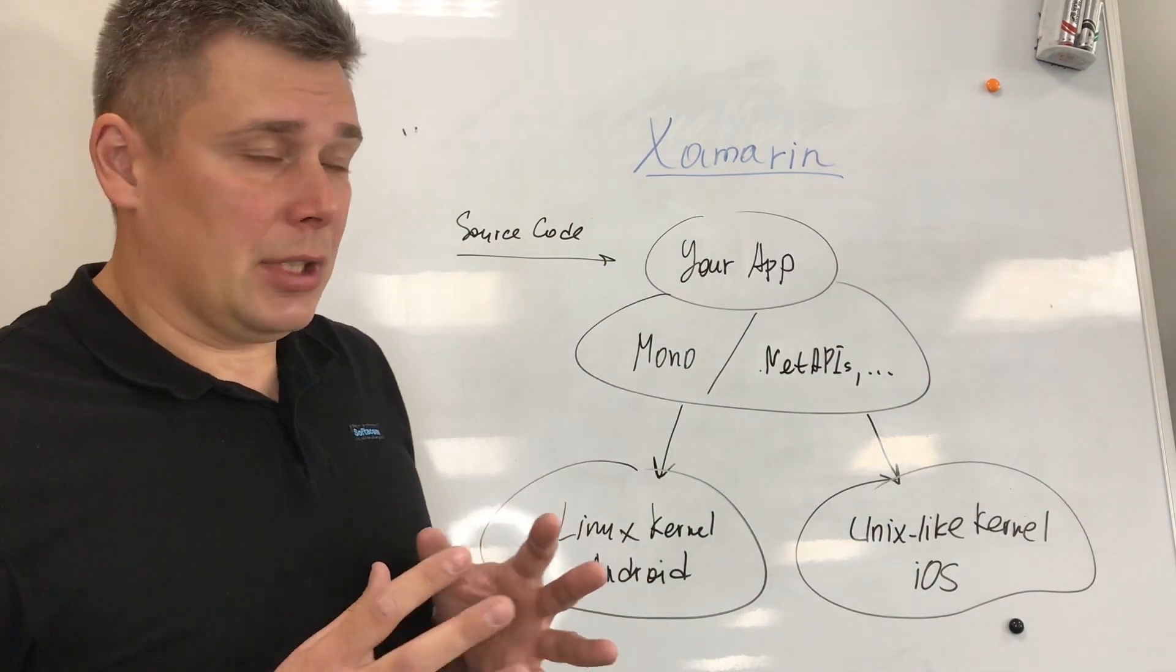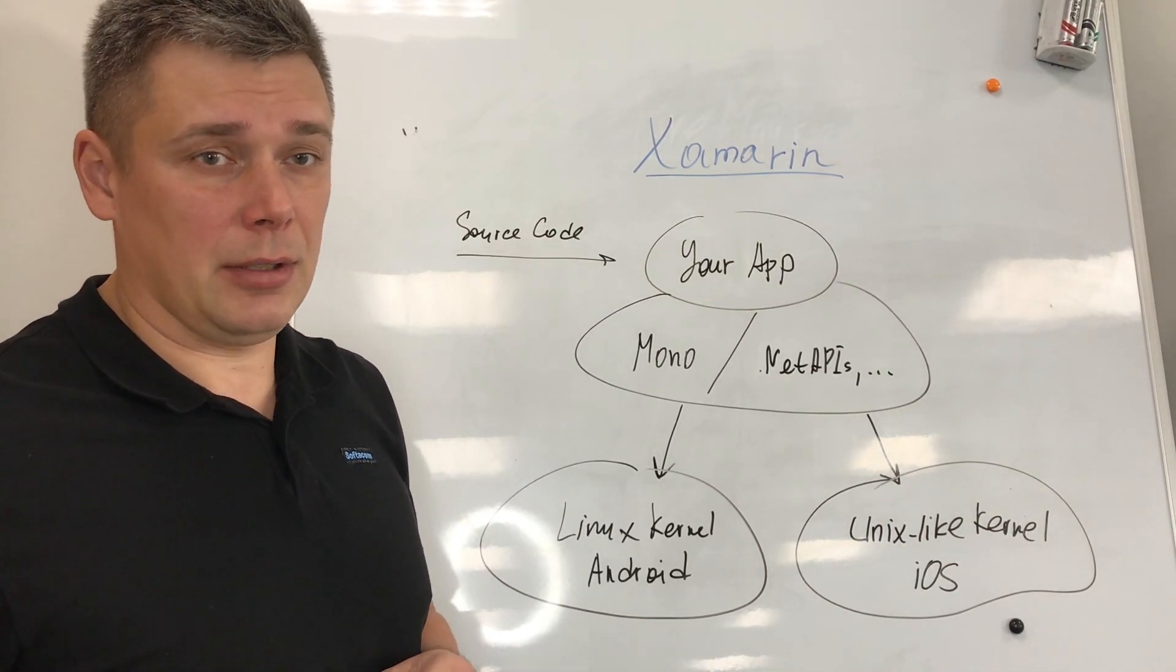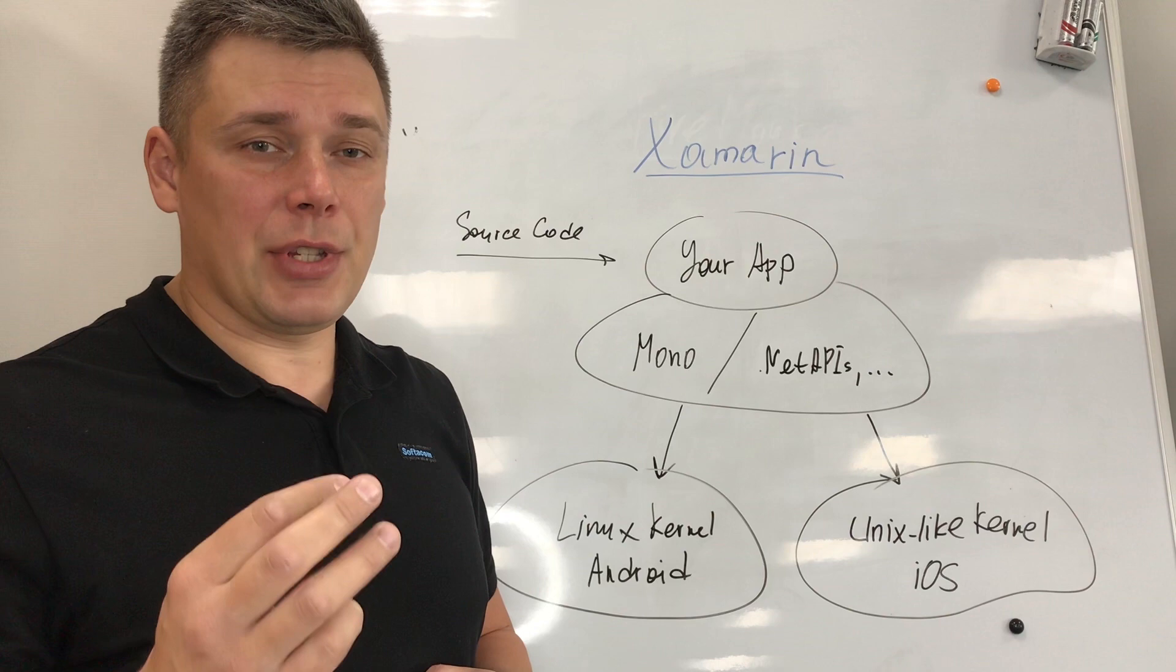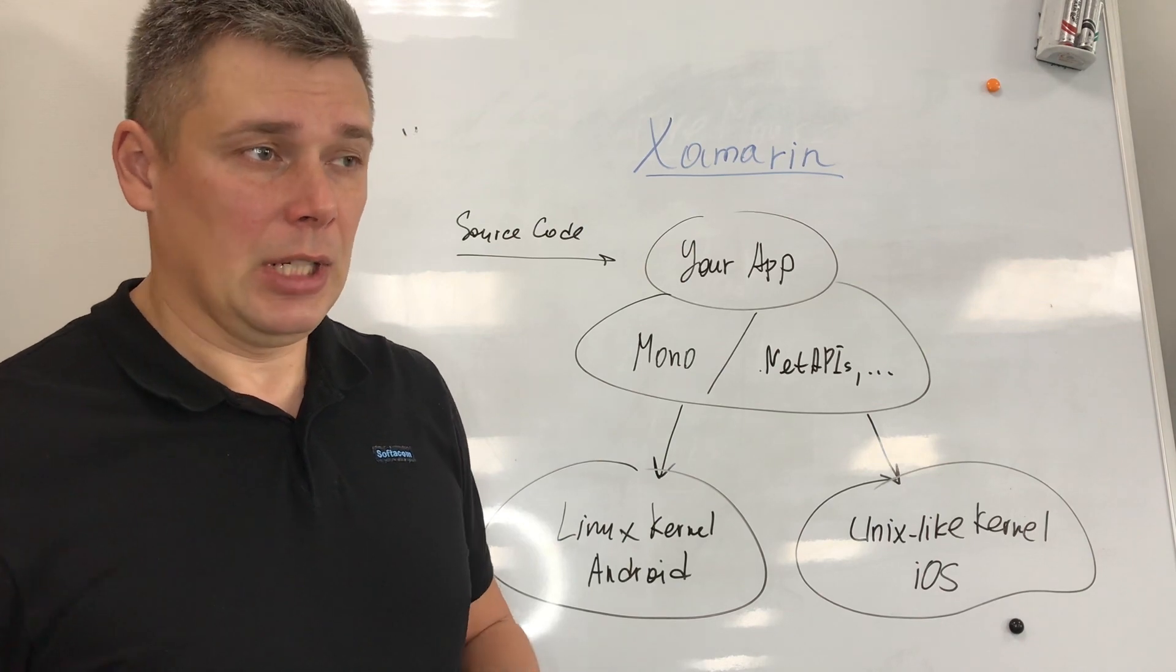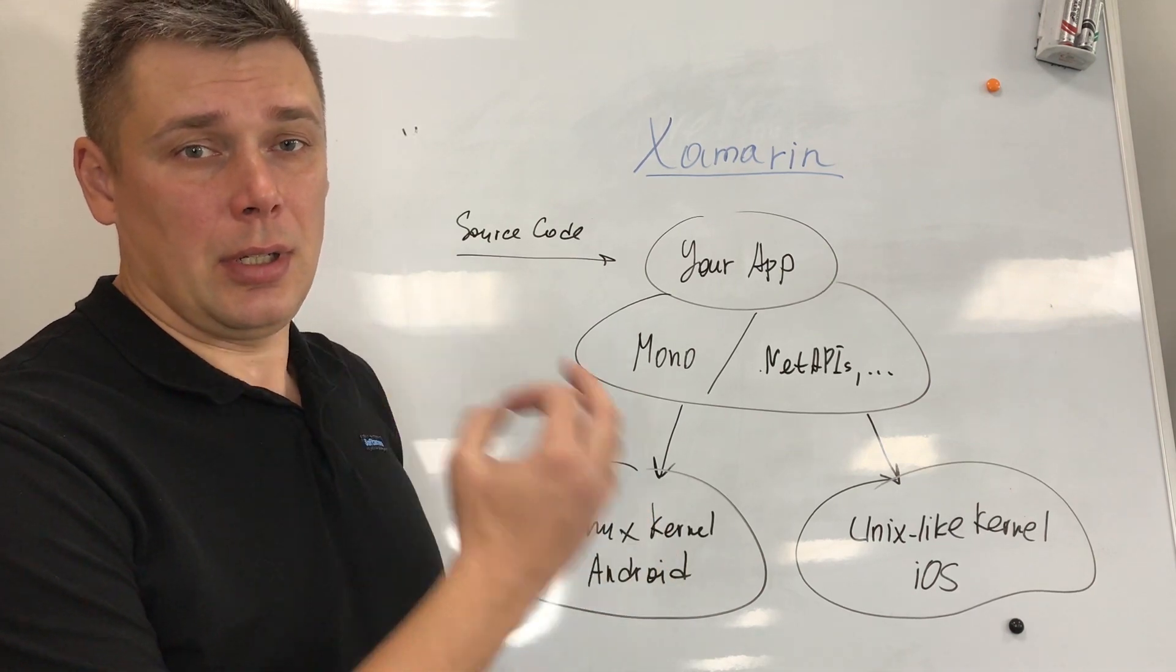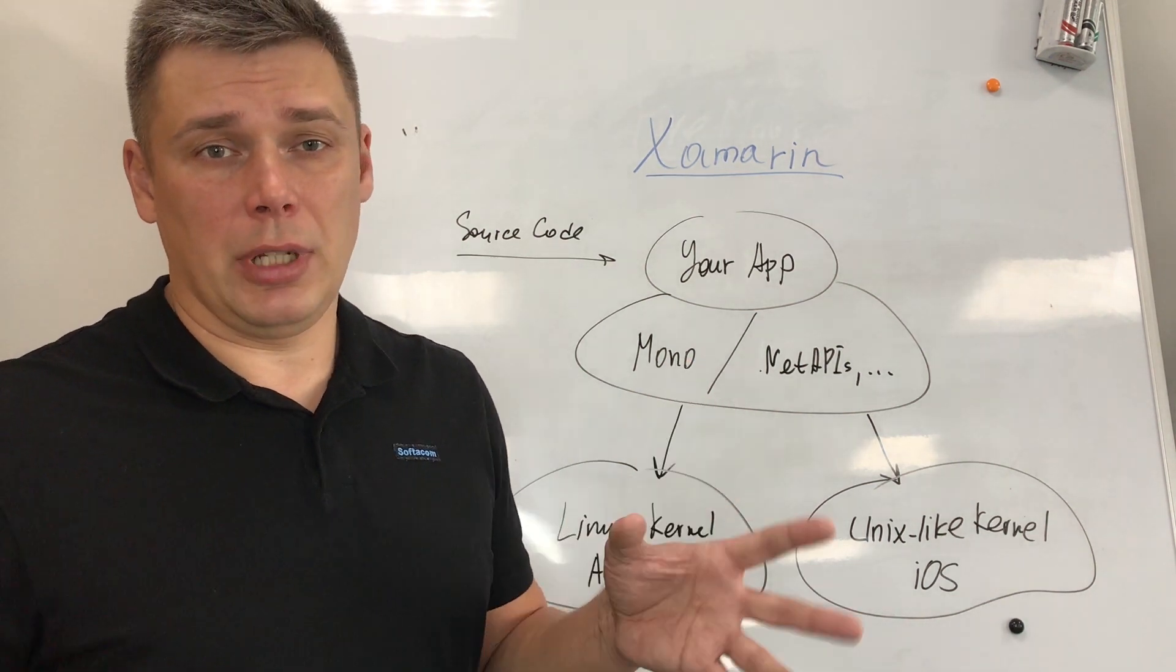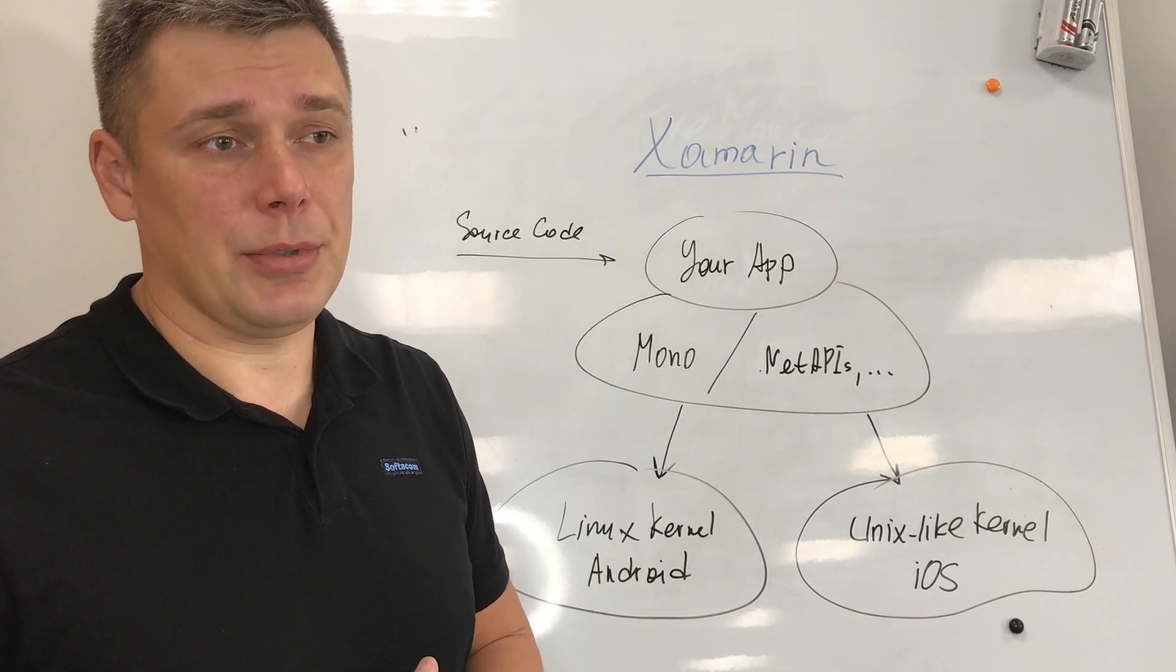We have Mono which executes on each platform, like Linux kernel for Android and the Unix-like kernel for iOS. Interesting addition about Xamarin, you have three options how to write your UI. It has three sub-frameworks like Xamarin.Android, Xamarin.iOS, and Xamarin.Forms. You can write really native UI for Android and iOS using Xamarin.Android and Xamarin.iOS. If you want to have truly cross-platform, one single code base UI, you have to select Xamarin.Forms.